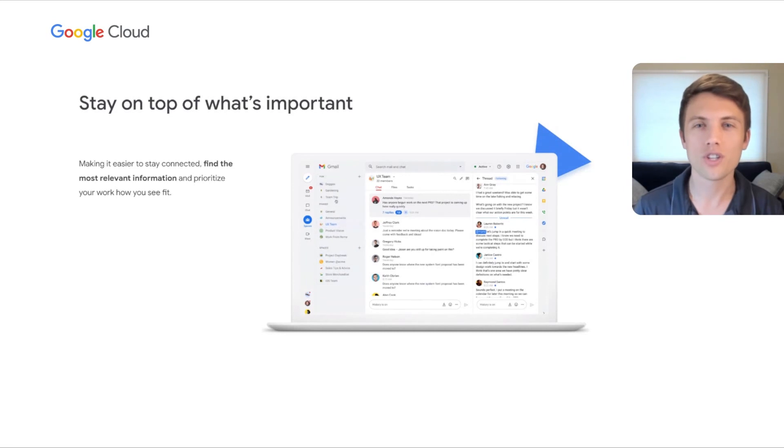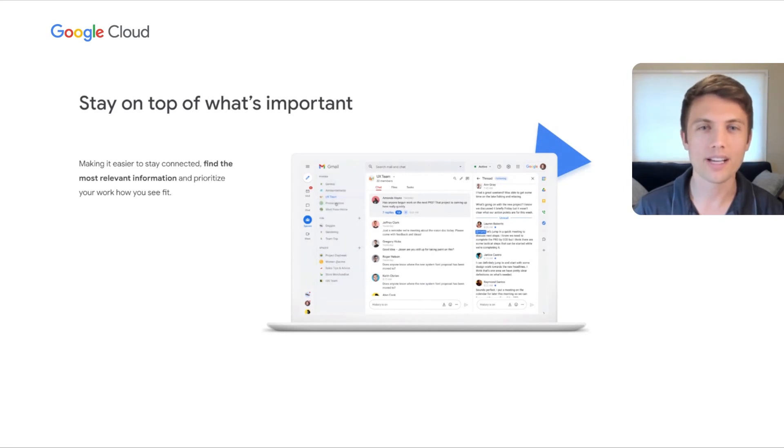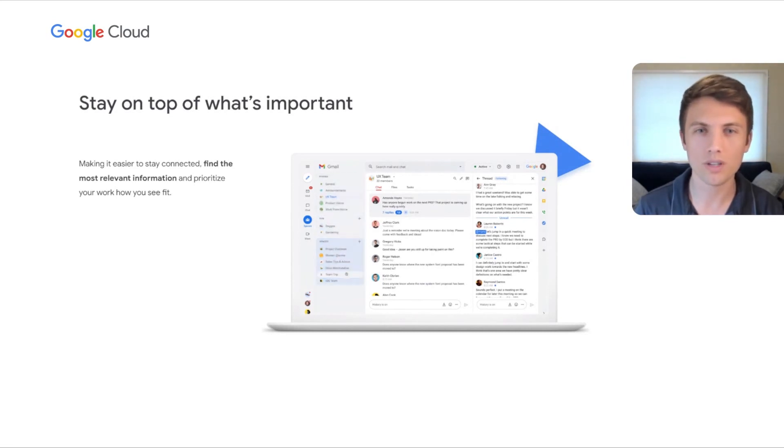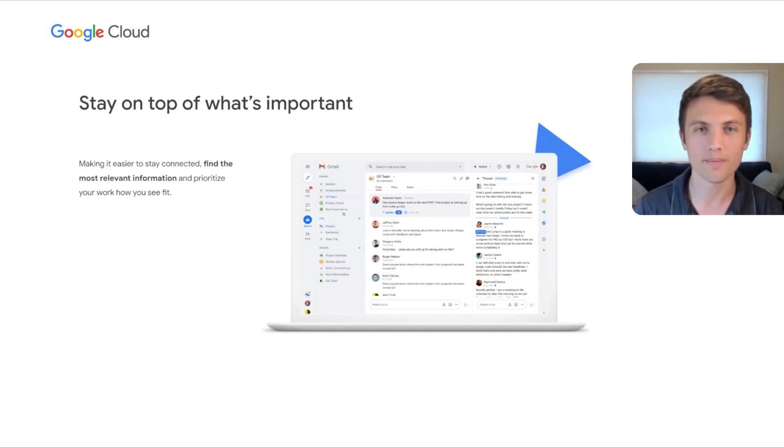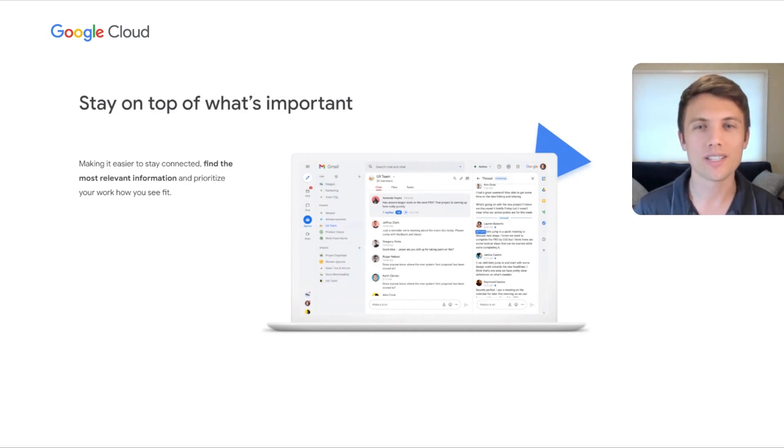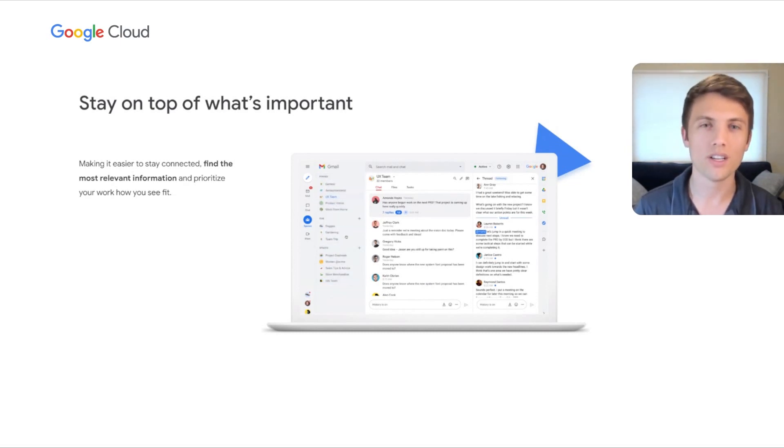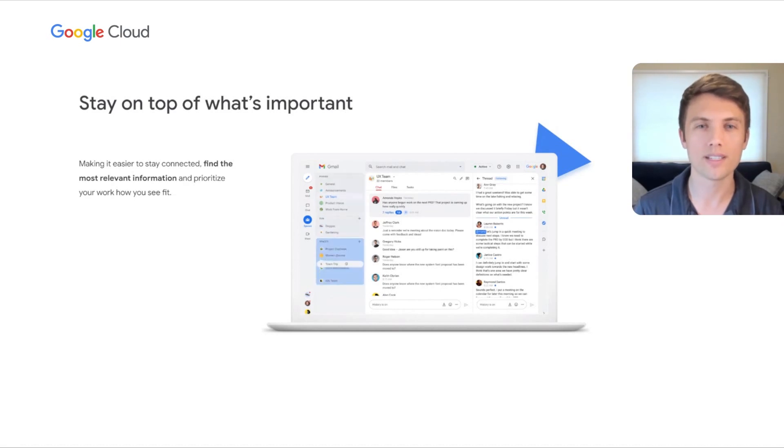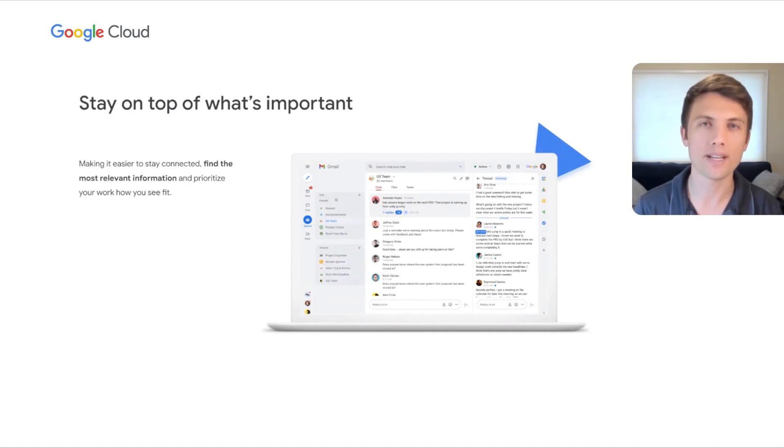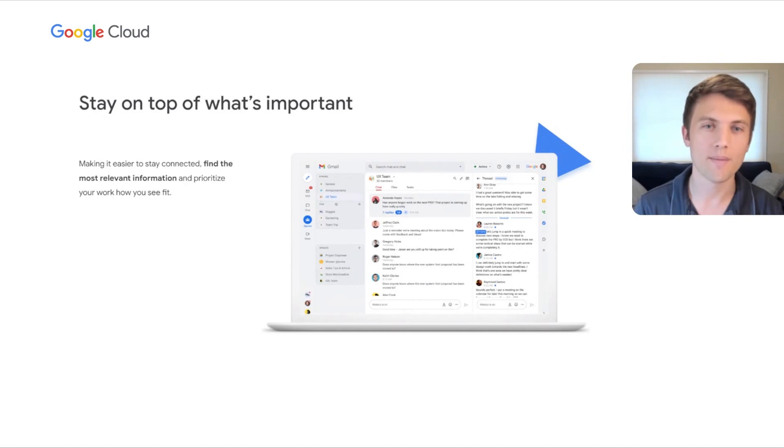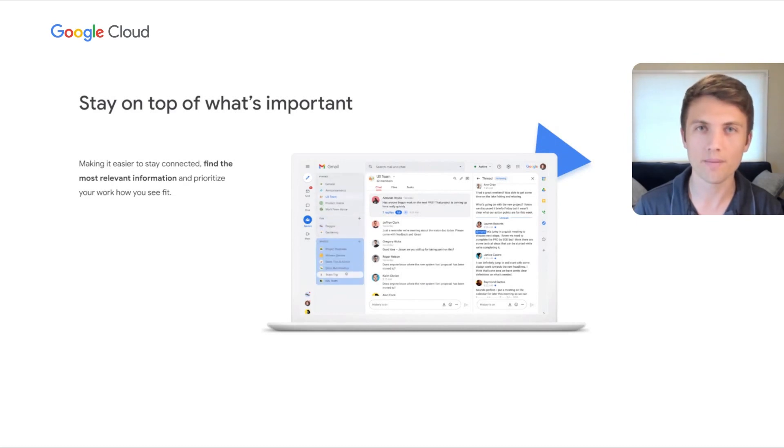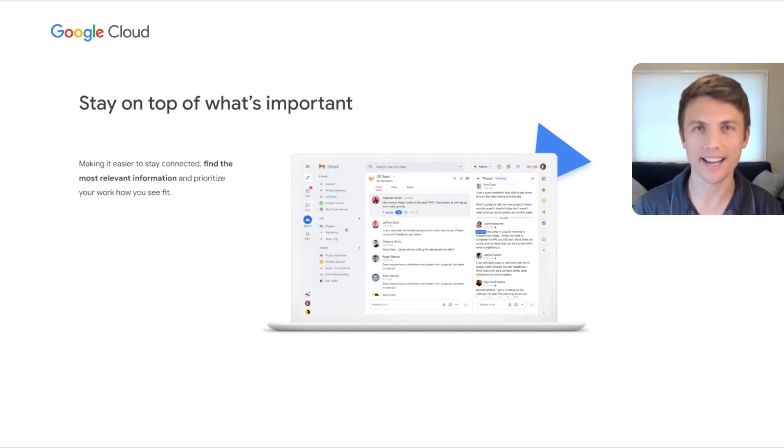Third, we know that sharing information can be overwhelming, especially if you work across multiple work streams or you're just joining a new team. To help make it easier to stay on top of what's most important to you, you can pin spaces at the top of the list, and you will soon be able to pin important messages within a space, making it easy to find the most relevant information and stay connected.